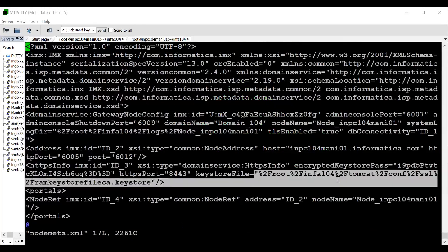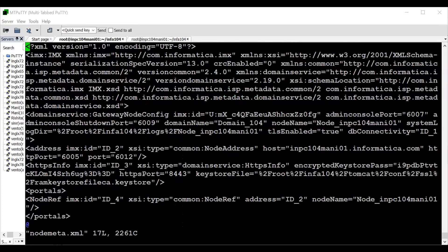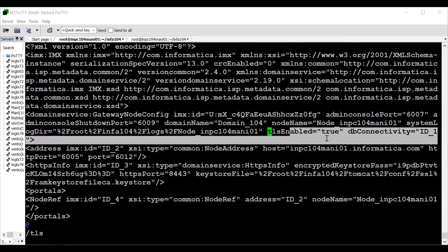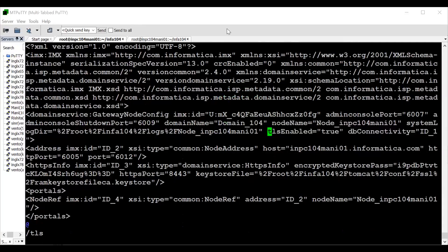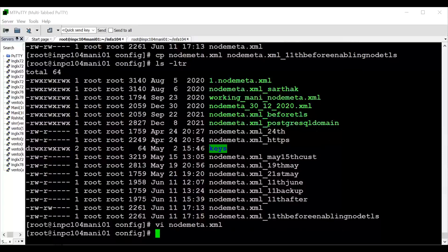Viewing the node.xml backup — we can see only the HTTPS keystore entry and no node-level keystore or trust store entries. Searching for 'tls' in node.xml confirms TLS is not yet enabled. Now we will enable TLS.